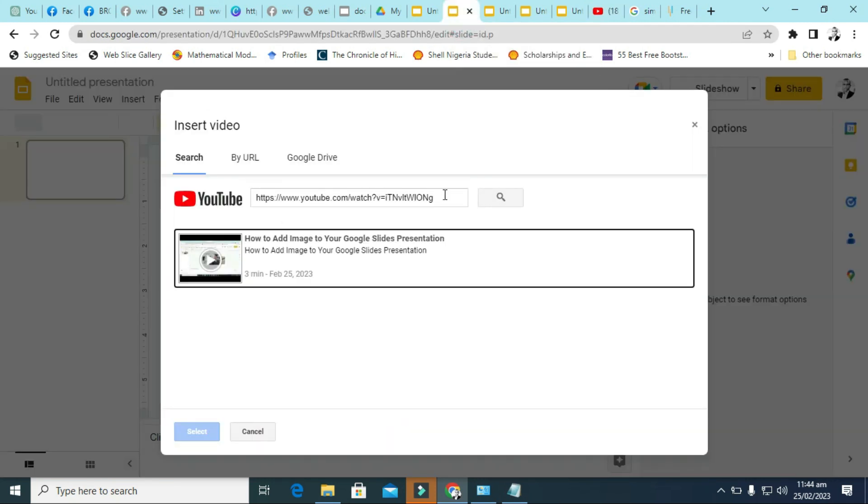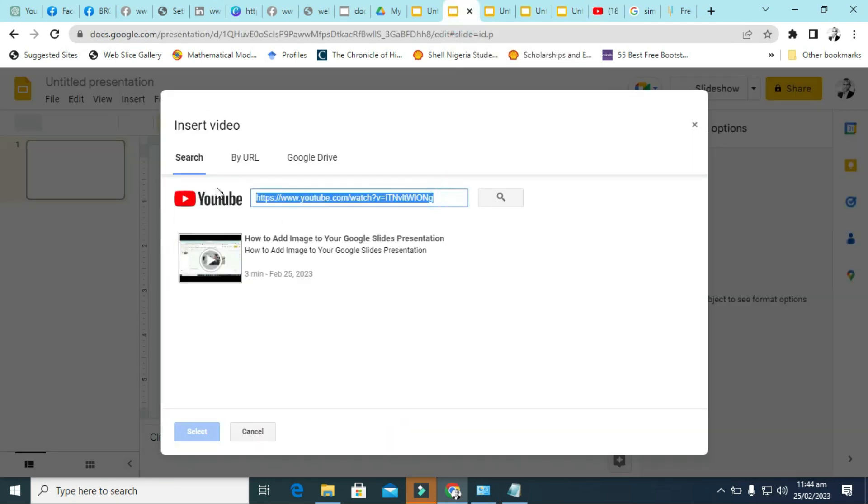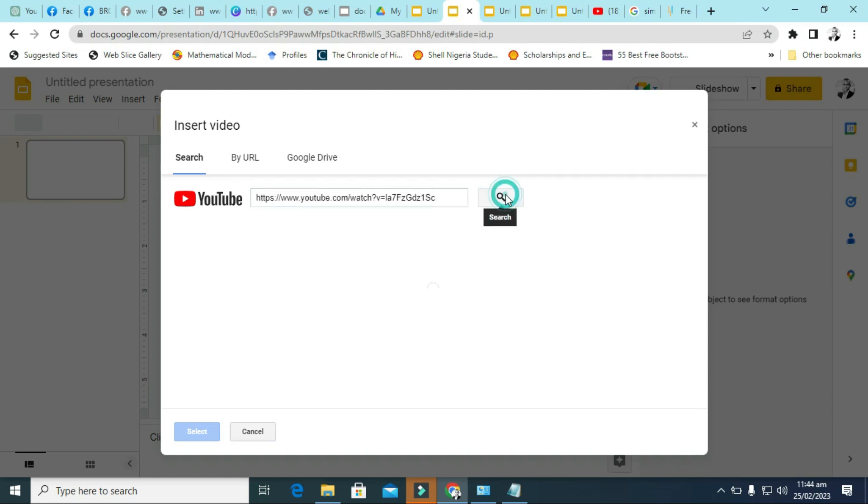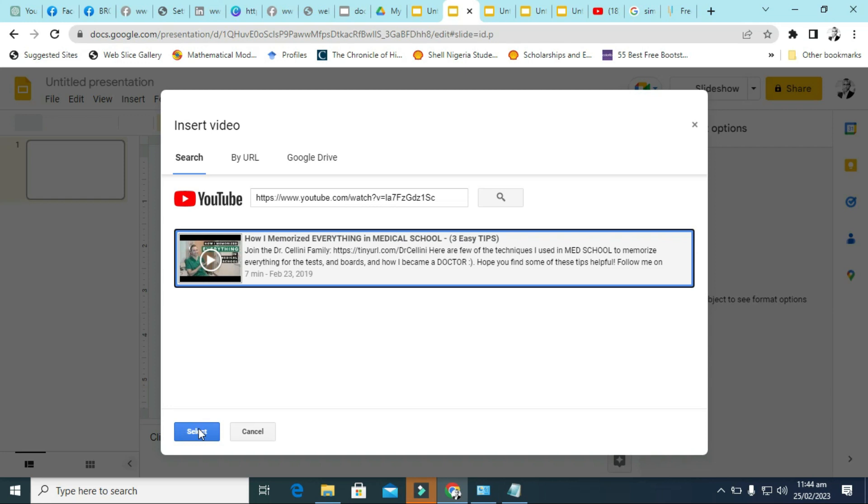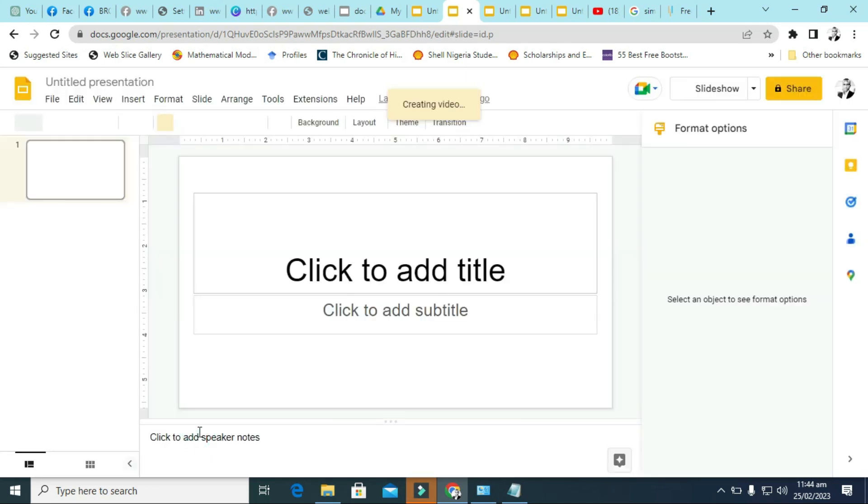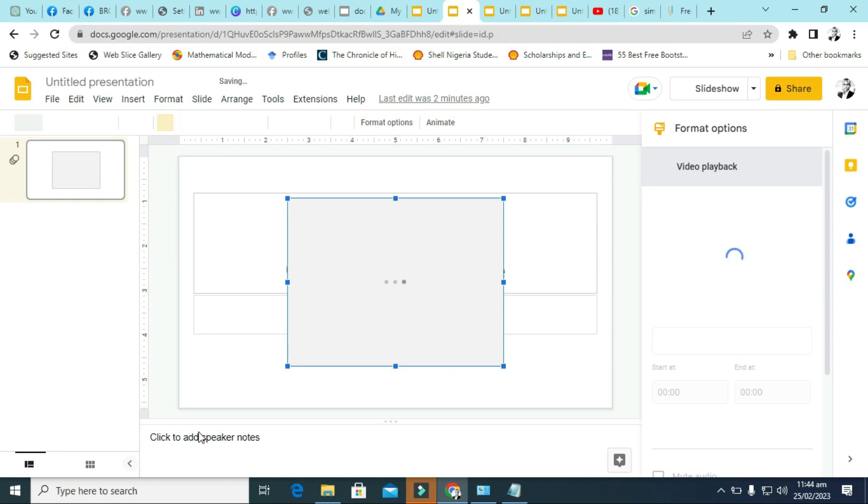So on this page, you paste the link there and click on search, this search icon. Depending on your internet, it will be loaded up and you can see, just click on it and you see select. You can click on select, so it will be added.